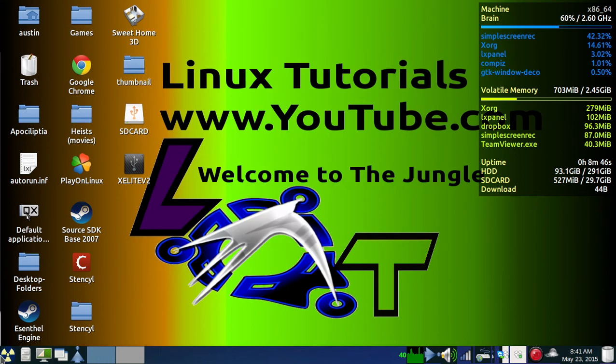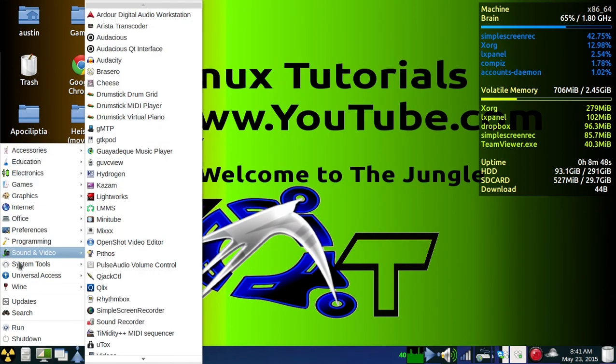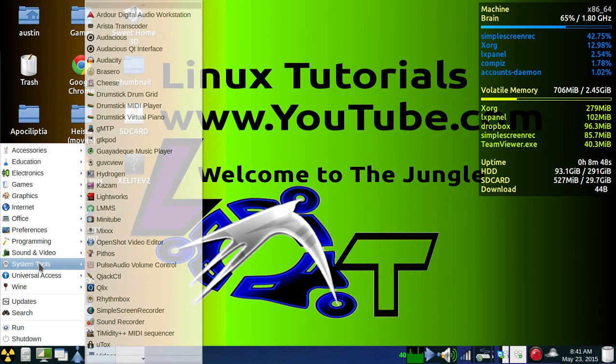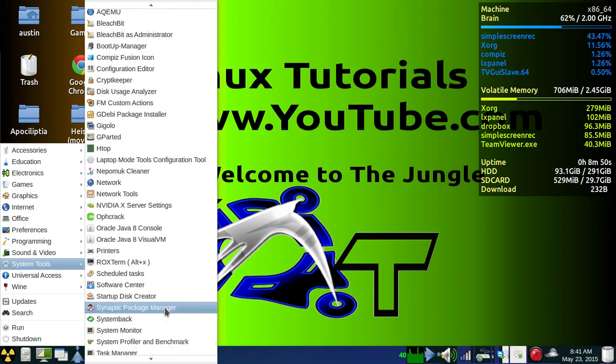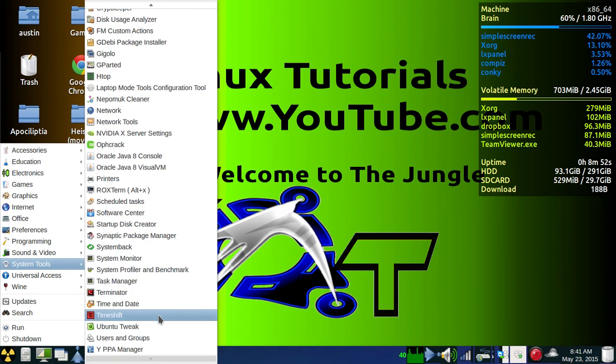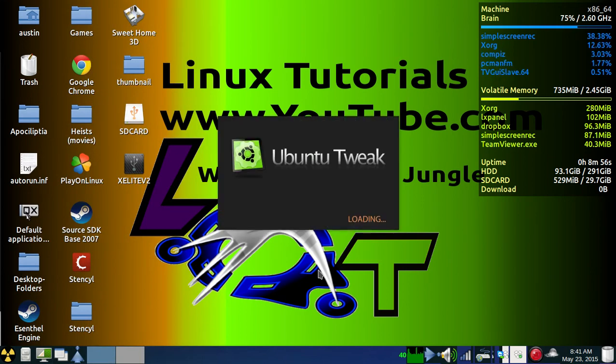After that's installed, it won't be under Preferences, it'll be under System Tools, and it'll be around that area.